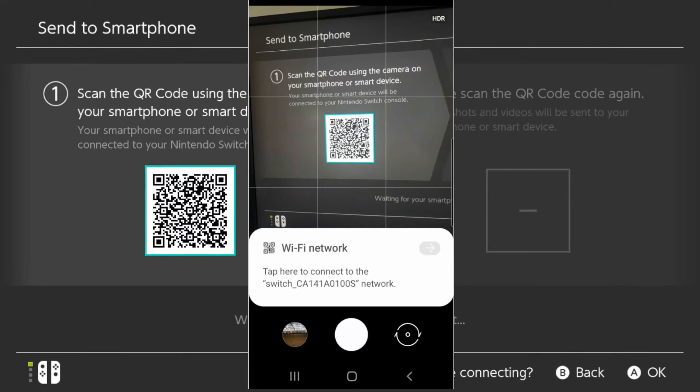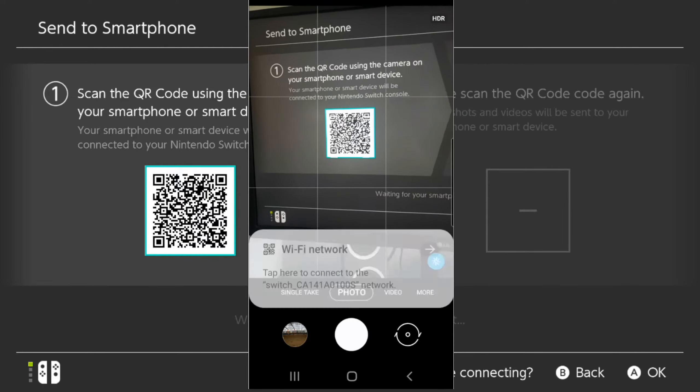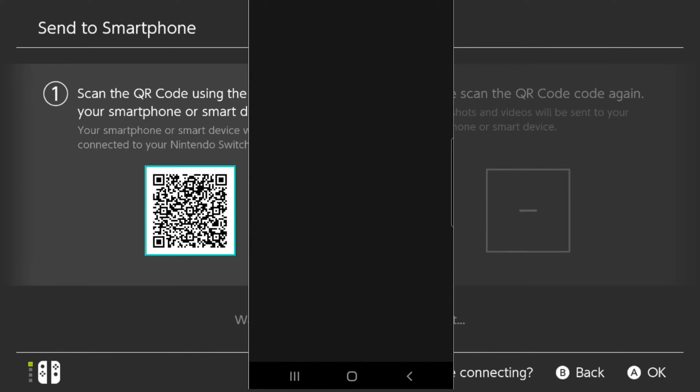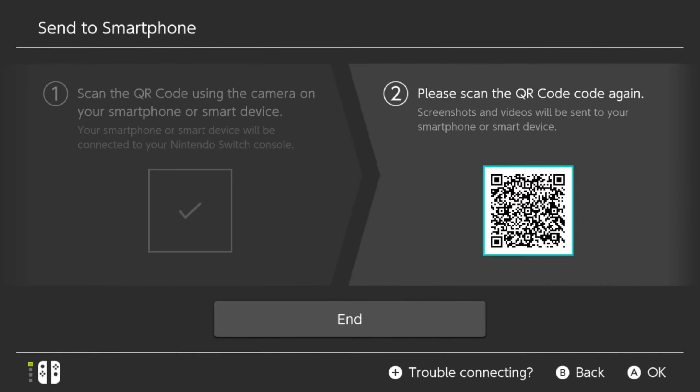Wi-Fi network. Tap here to connect to the Switch. So just tap it. And it will connect to the Nintendo Switch now. And it says connecting. Now you're going to be disconnected from your Wi-Fi network if you do this.